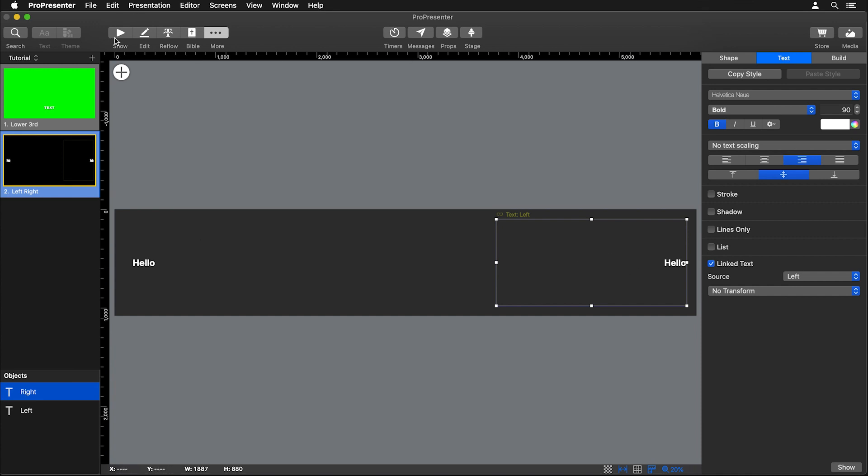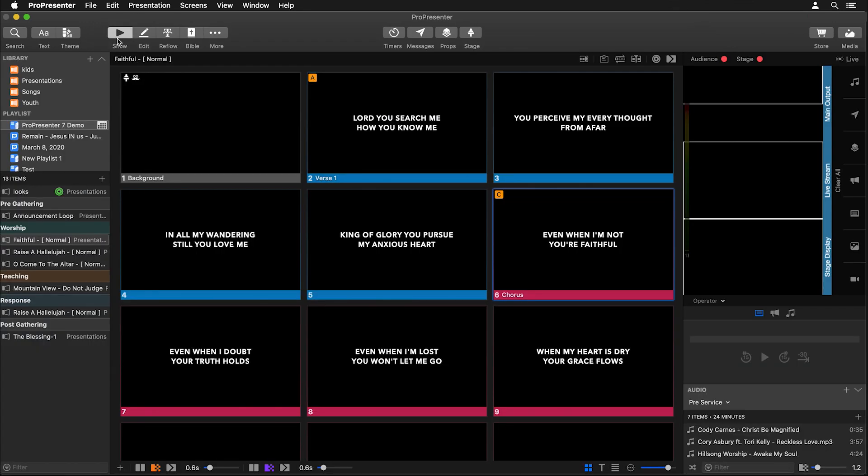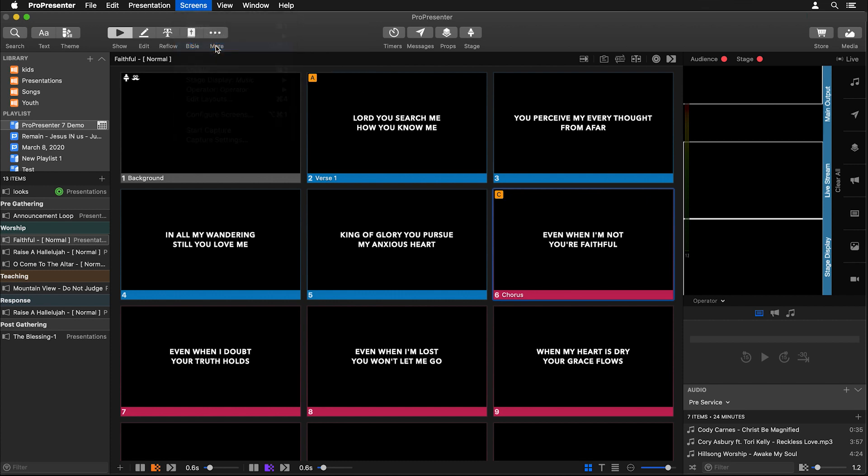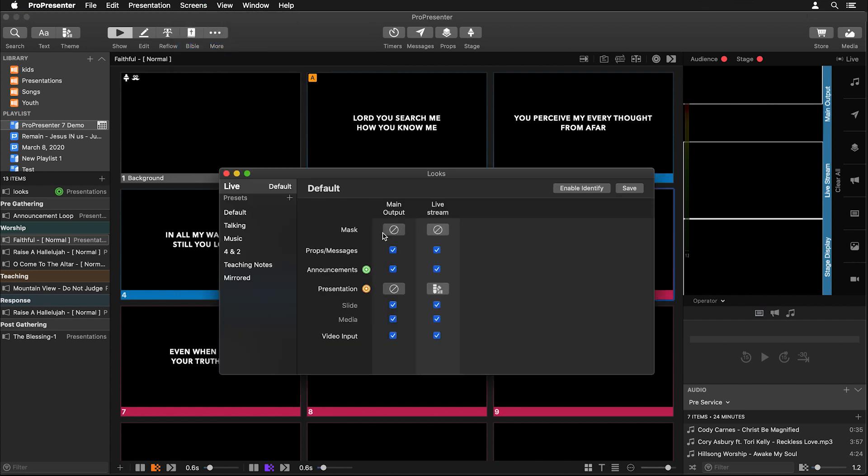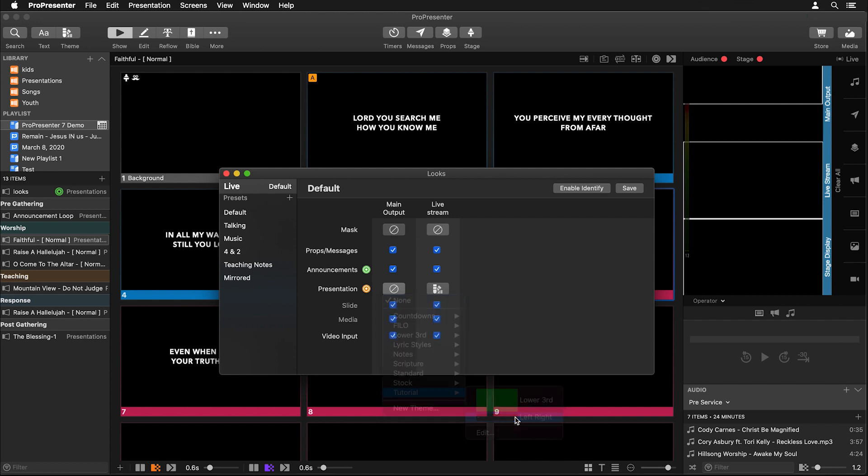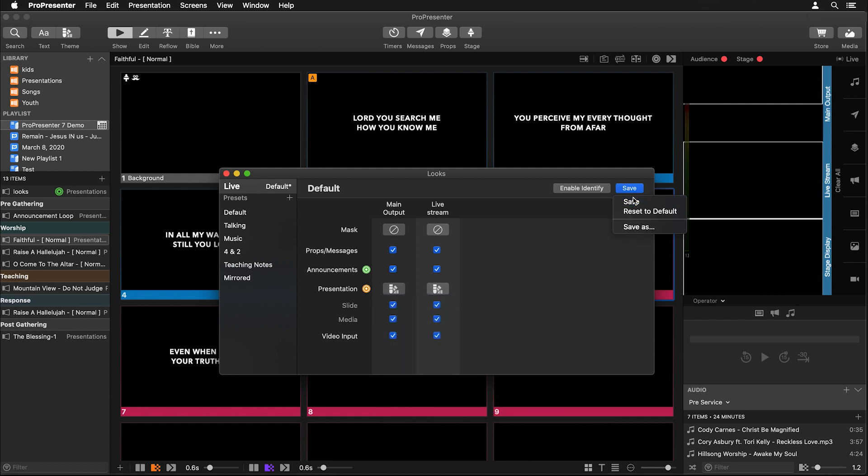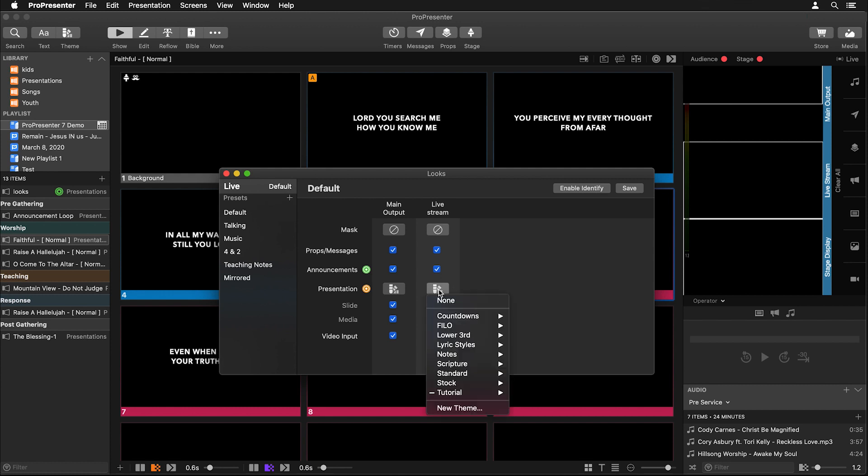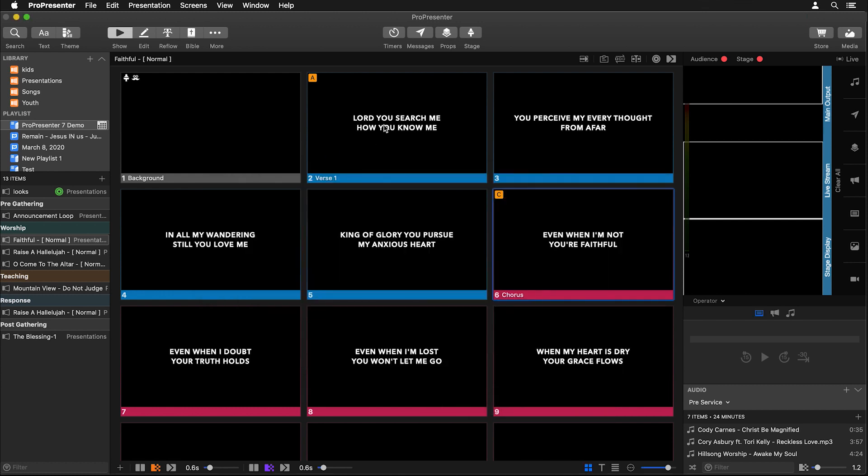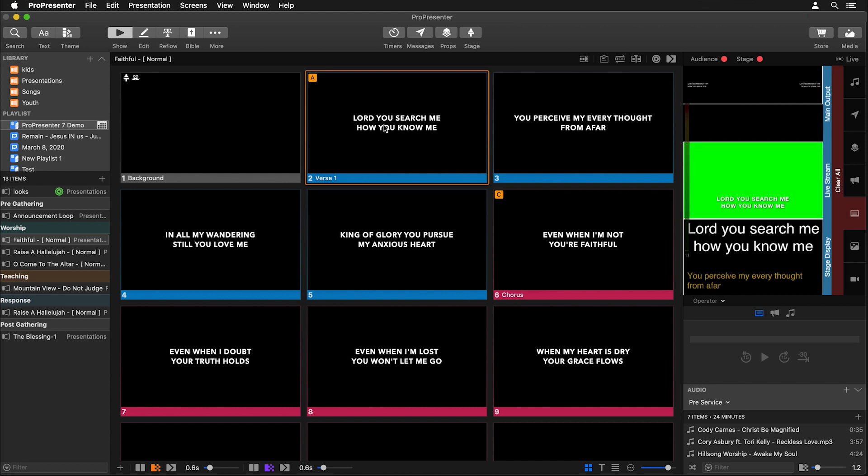So now we can go back to show and now we need to assign that theme to show on our big multi-screen. So we'll go back to screens and do this via looks. So we'll click on edit looks and now we can set our main output to utilize that new left right theme. So I'm going to tutorial and to left right and selecting it for this screen. So I'm going to save this and make sure that that saves and goes live. And so now our main output is going to use that left right theme and our live stream is going to use our lower third green screen theme. So now when I click on some text here you'll see that our text is showing on the left and the right side of that screen.